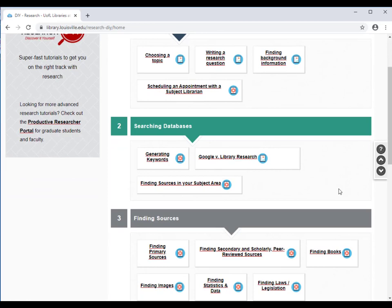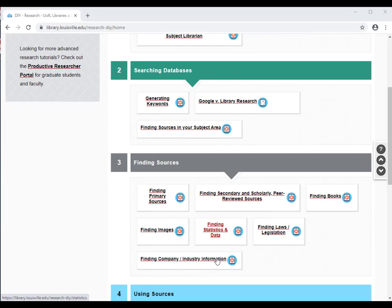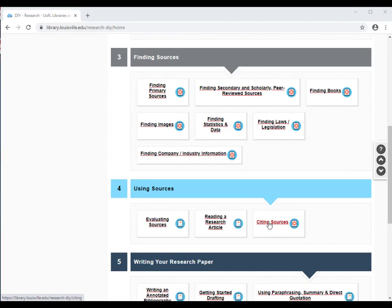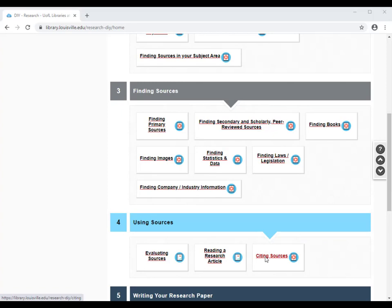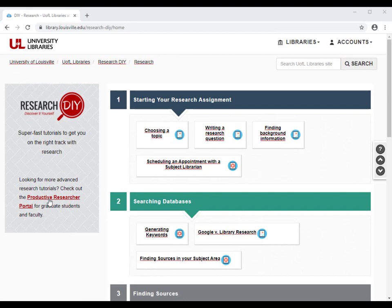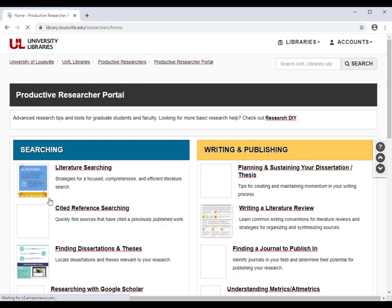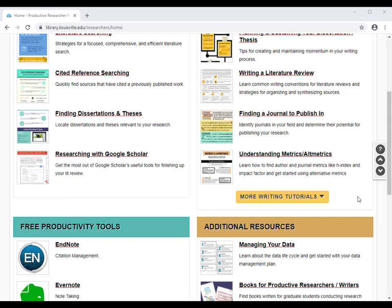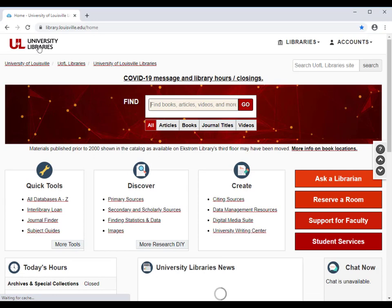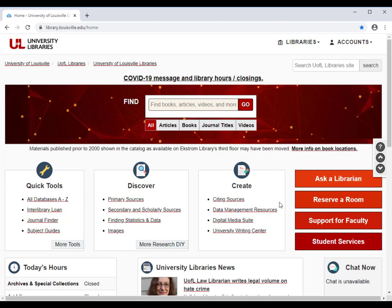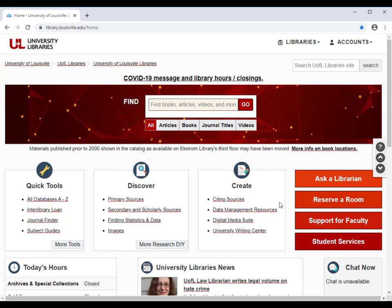For example, if you want to know more about finding scholarly sources, finding statistics and data, or citing sources, you can find the tools and tips to get you started here. There is also a link here for the Productive Researcher portal for graduate students related to various topics of research. If you have more questions or need more assistance, please remember to contact us or schedule a research appointment through the Ask page. Thank you.